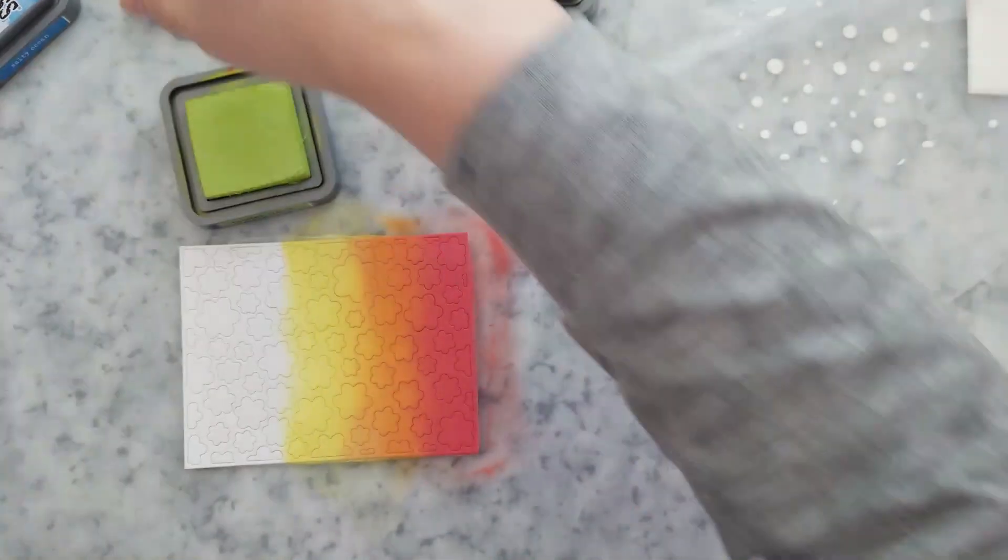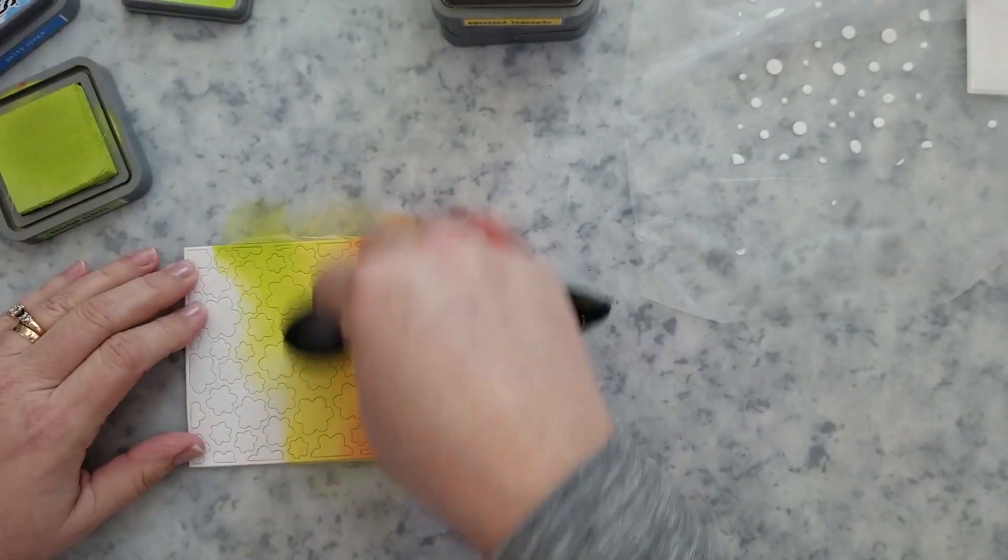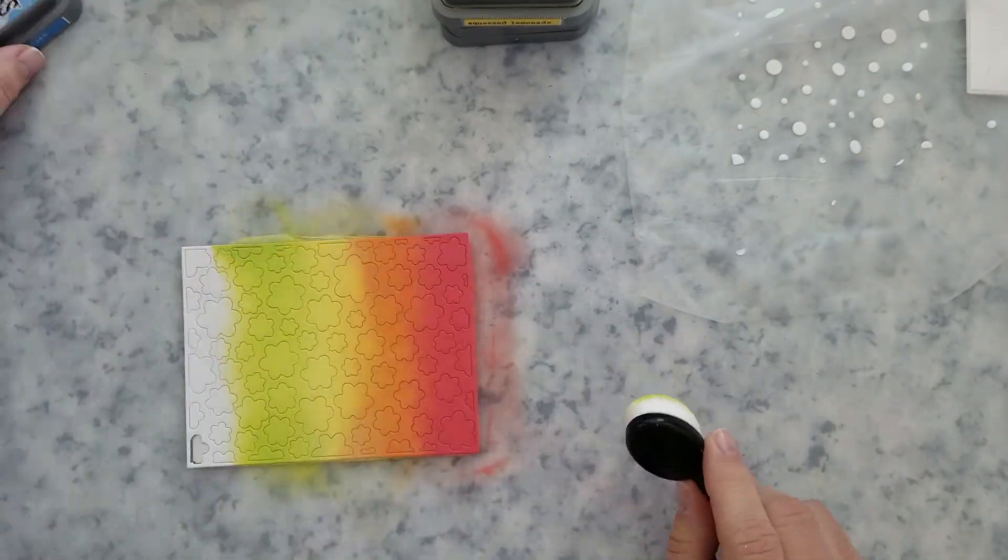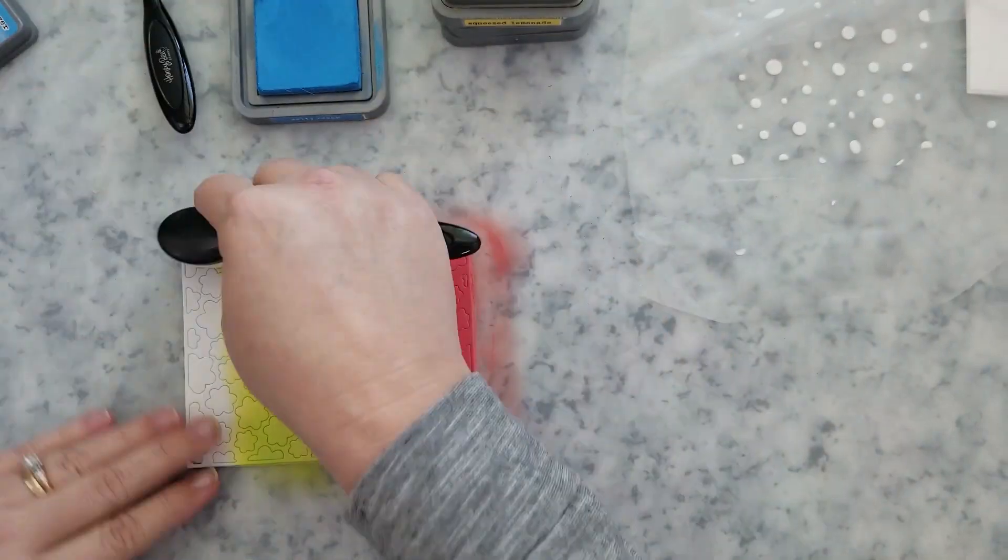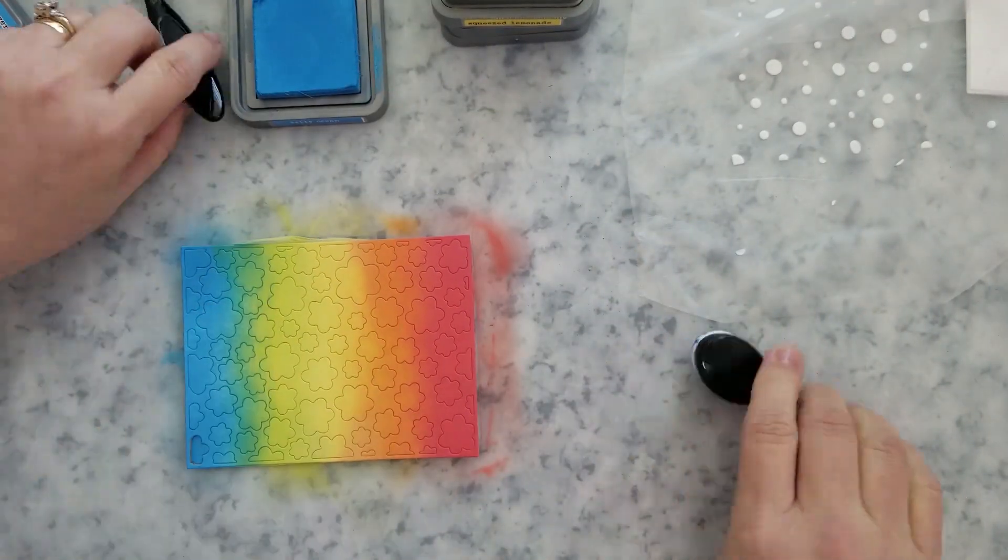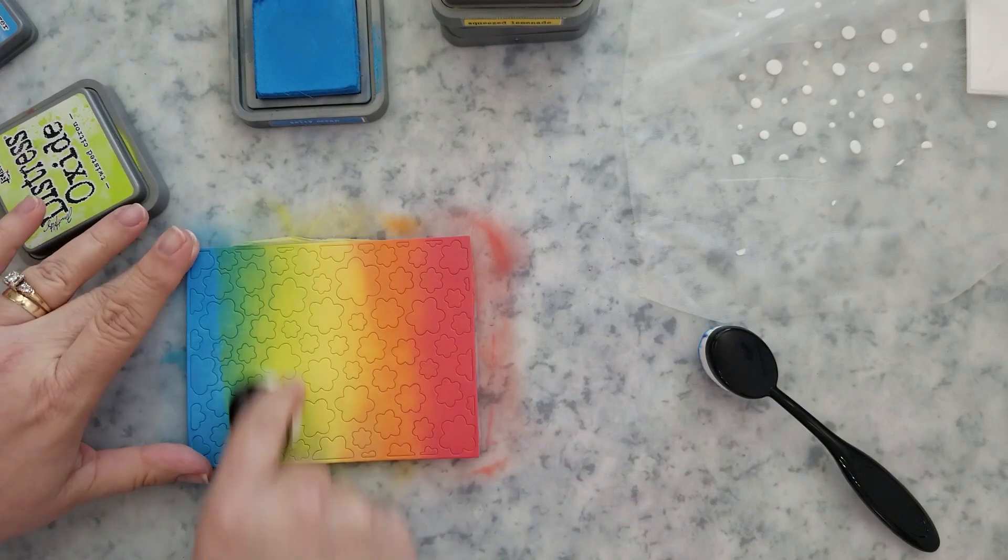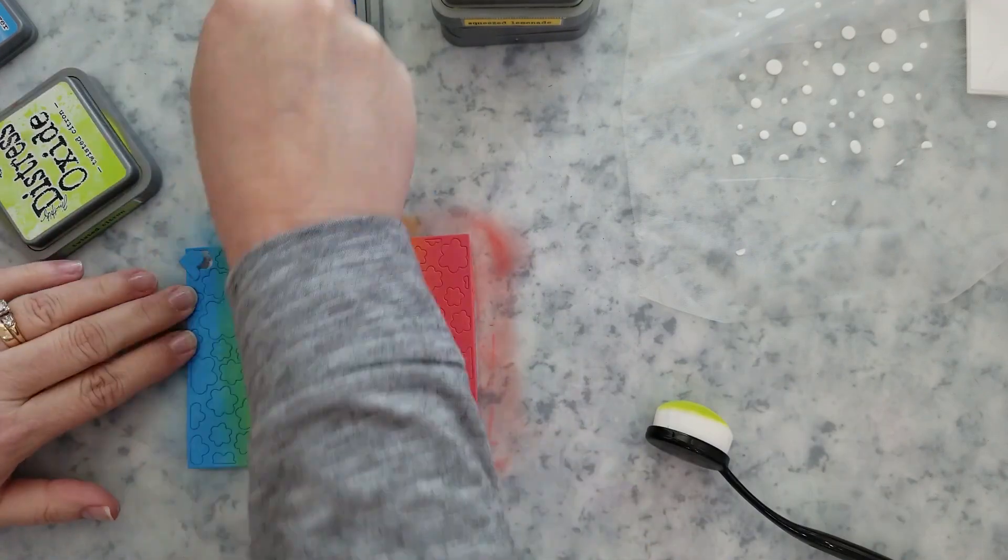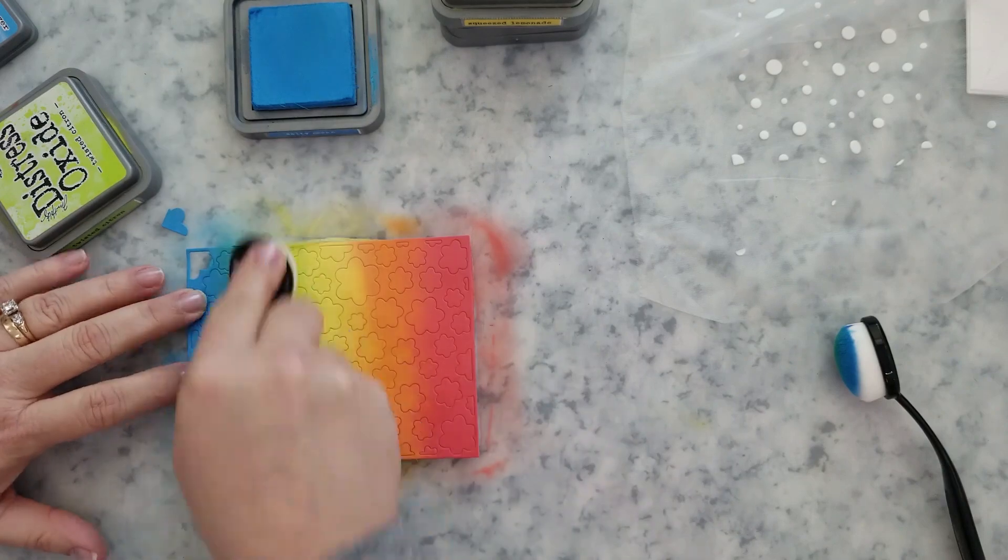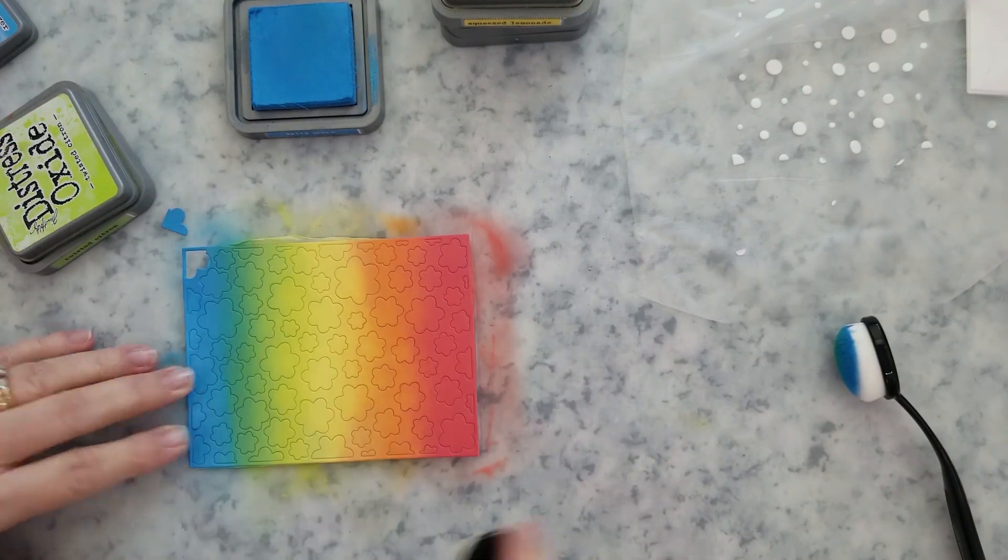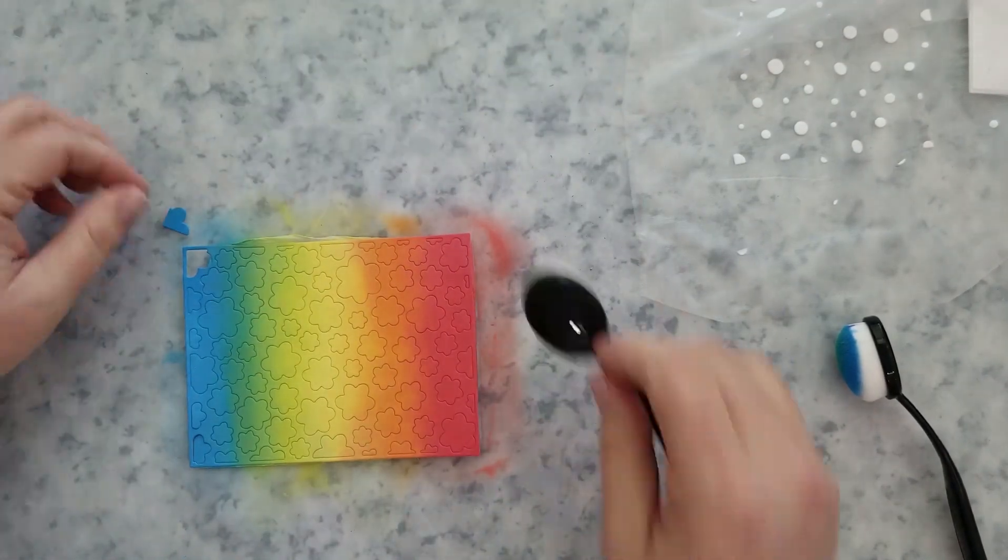Now most of the time I wouldn't worry about everything staying in place but I'm going to be using some of the petals on my other cards so I want to make sure everything is blended together nicely and I don't miss any areas. So that's why I was using the Press and Seal. It just makes it a little bit easier to ink blend that as a whole instead of piece by piece.